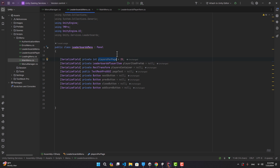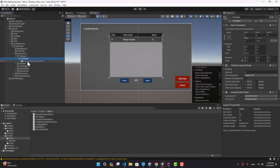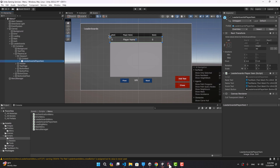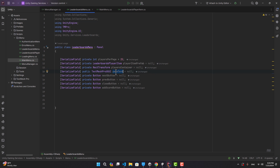Let's go to our leaderboards script — we need a bunch of variables. First, an integer for how many players we show per page. When you have a large number of players it's not possible to get all their data in a single call, so let's say 25 players per page. We need a player item prefab, a players container as a rect transform, a text to show which page we're on, buttons for next page, previous page, close panel, and a button to add points to the current player's score for testing.